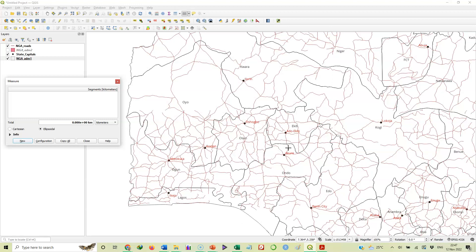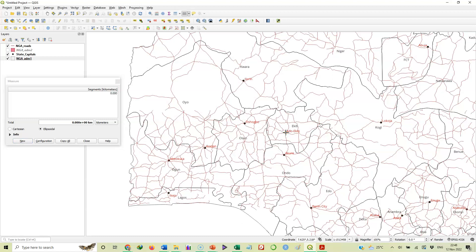That's how we do it. I will click at Ado here. You see, the moment I click, if you look at the box there under segment, you will see 0.000 - so I'm starting at zero.